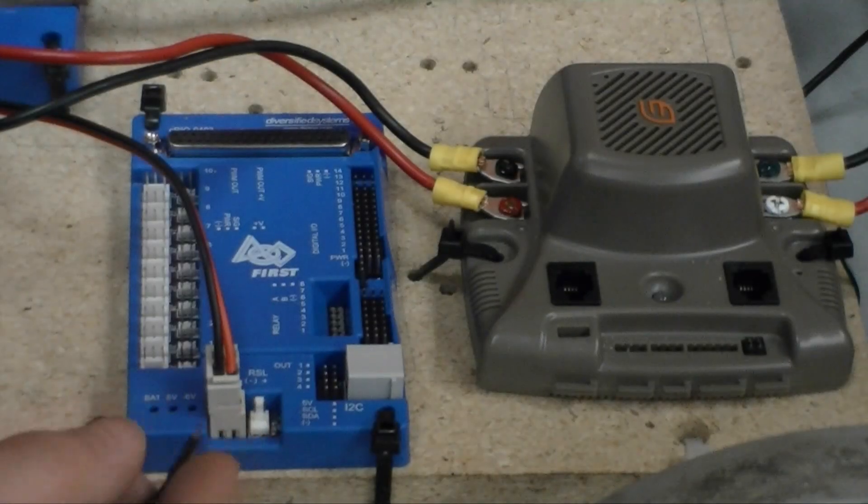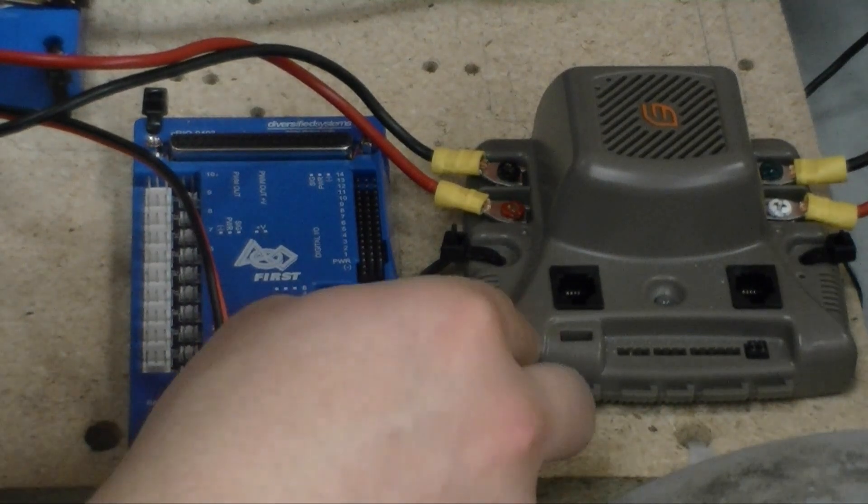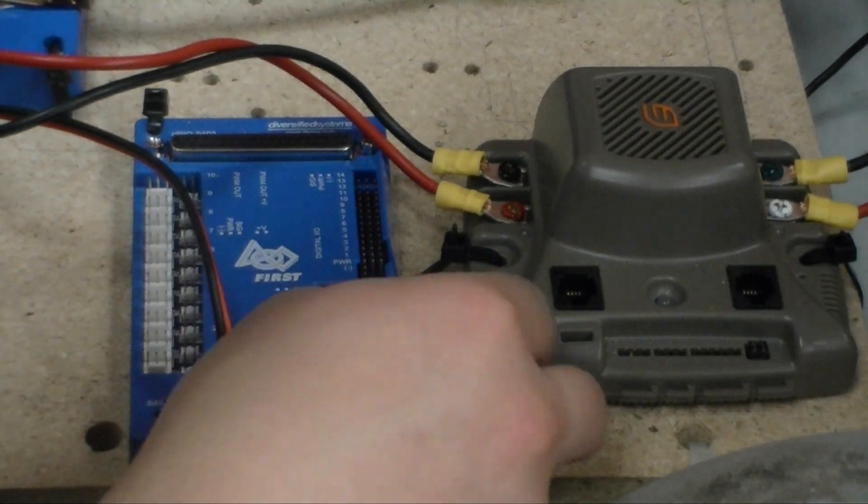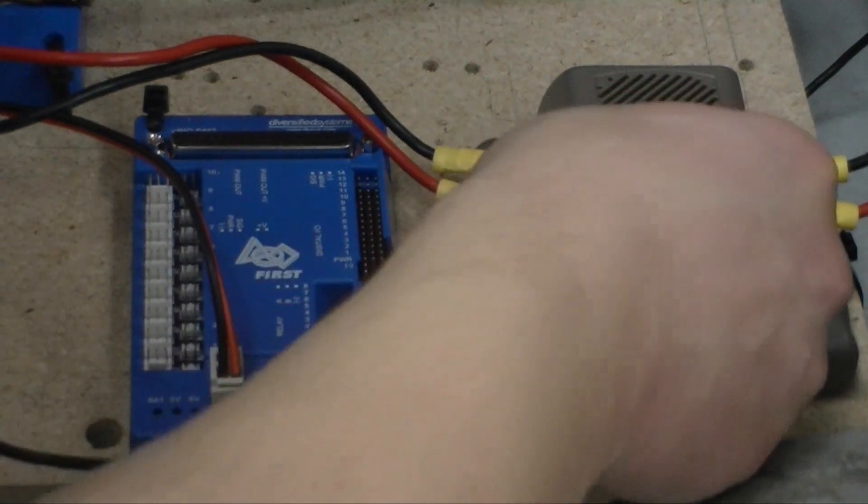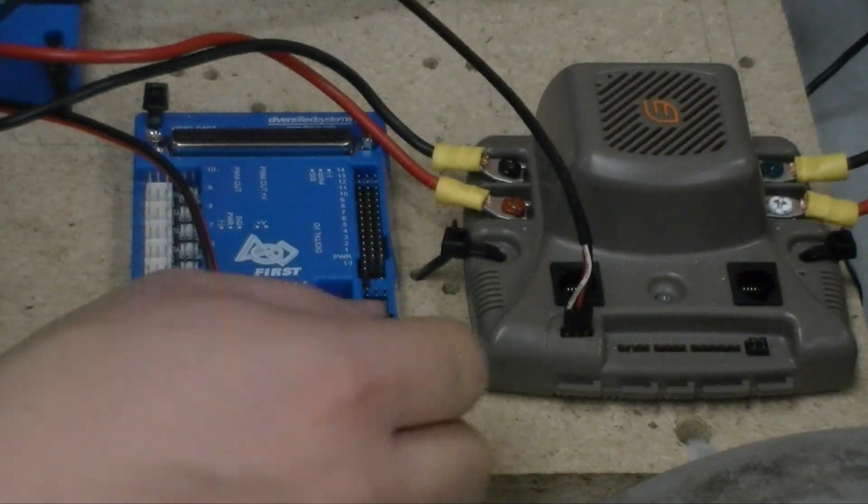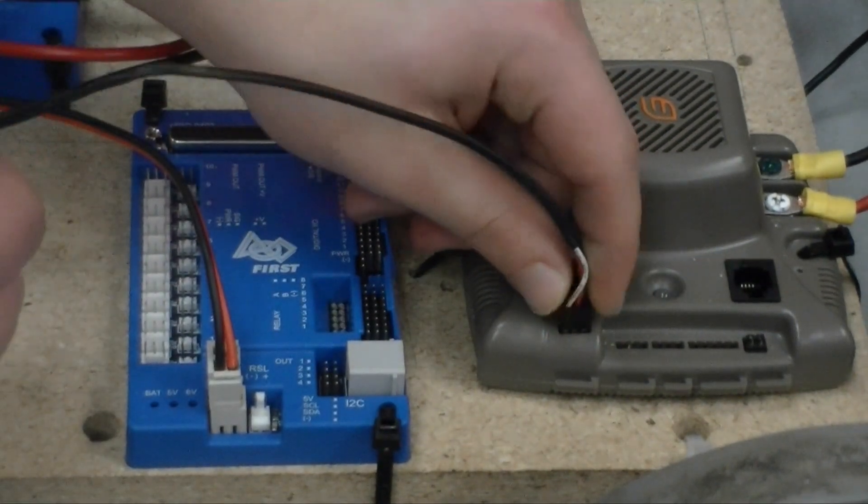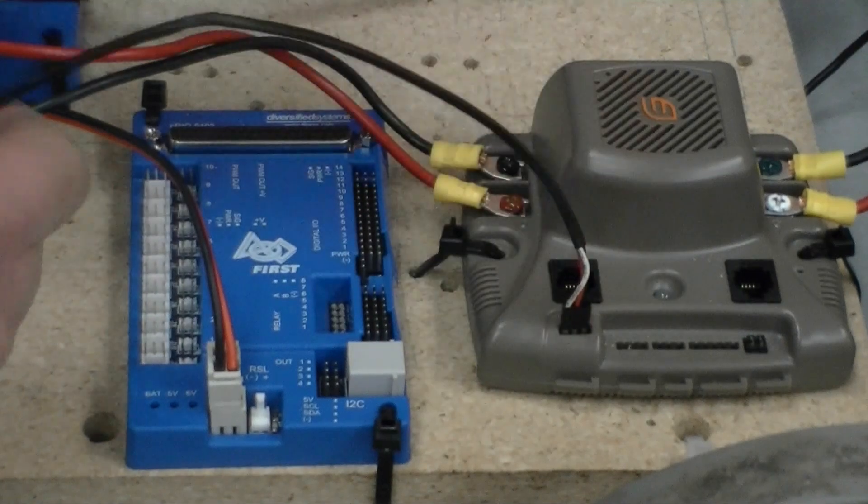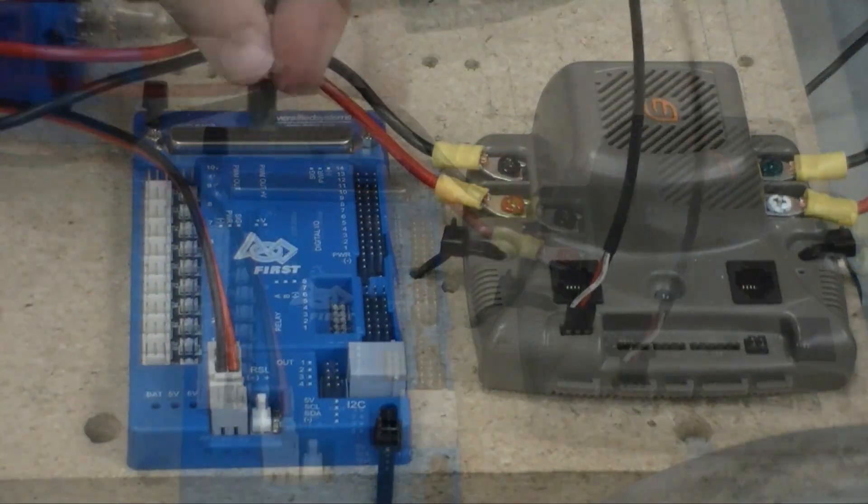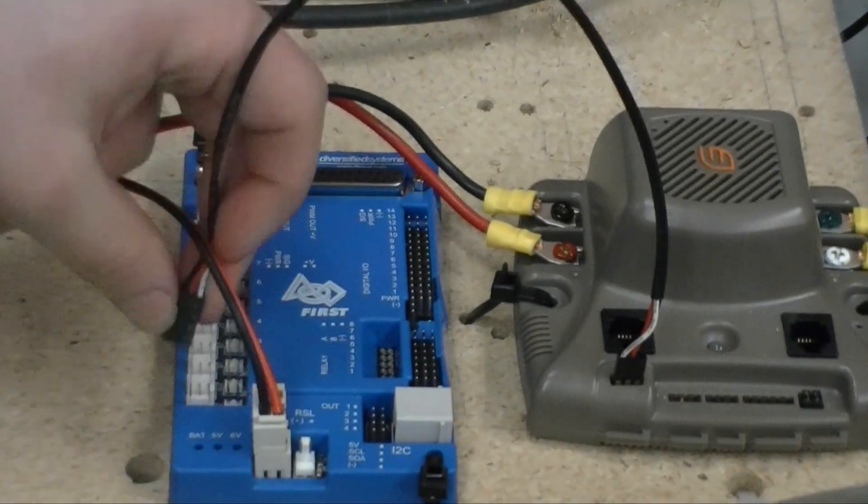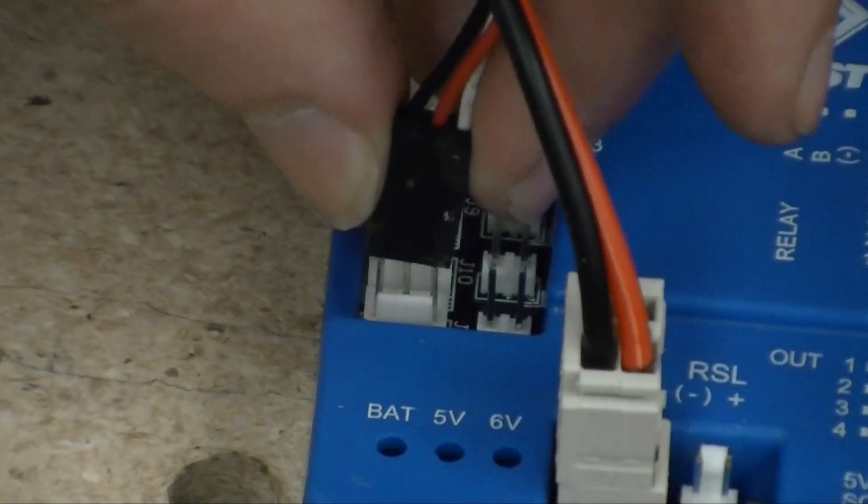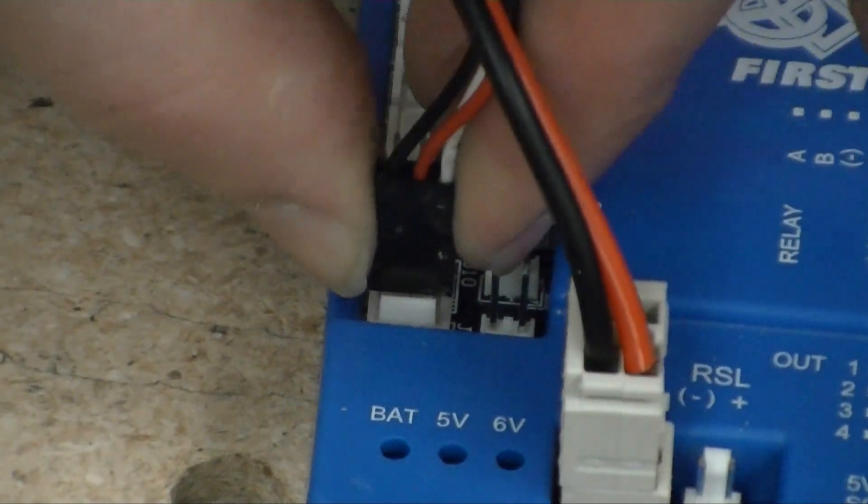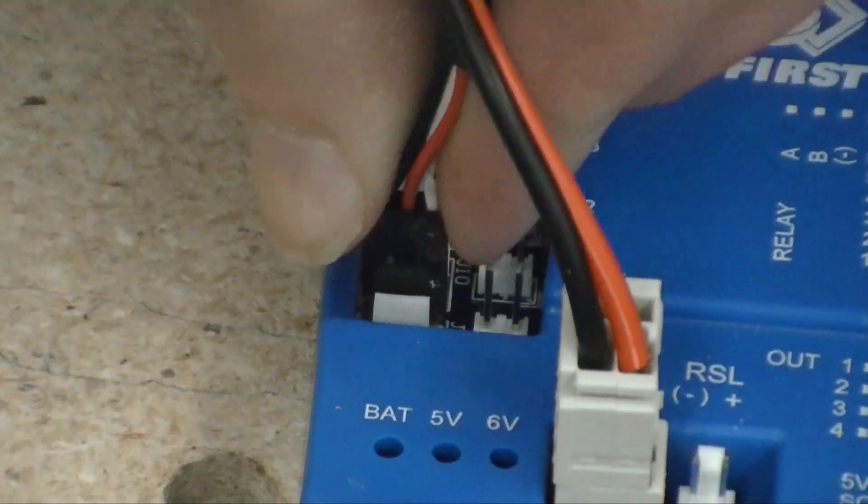The Jaguar is controlled by a PWM signal from the digital sidecar. Connect it using a 3-pin servo cable. Note that both the Jaguar and the digital sidecar have markings as to which direction the PWM cable needs to face.